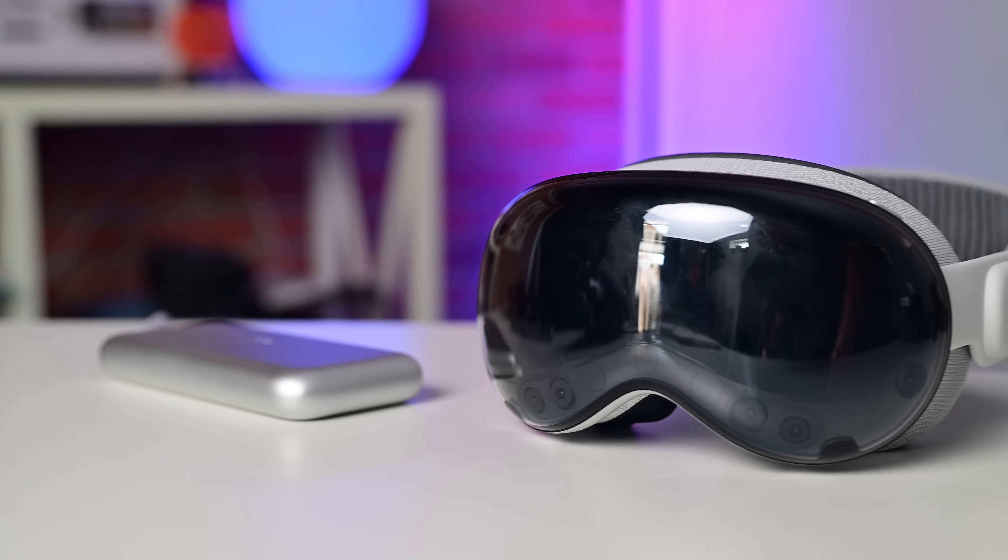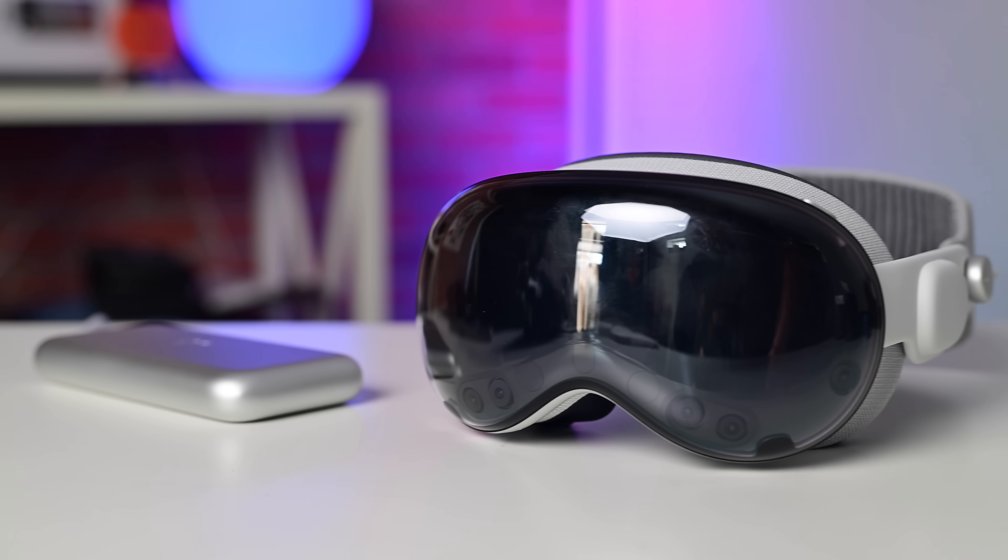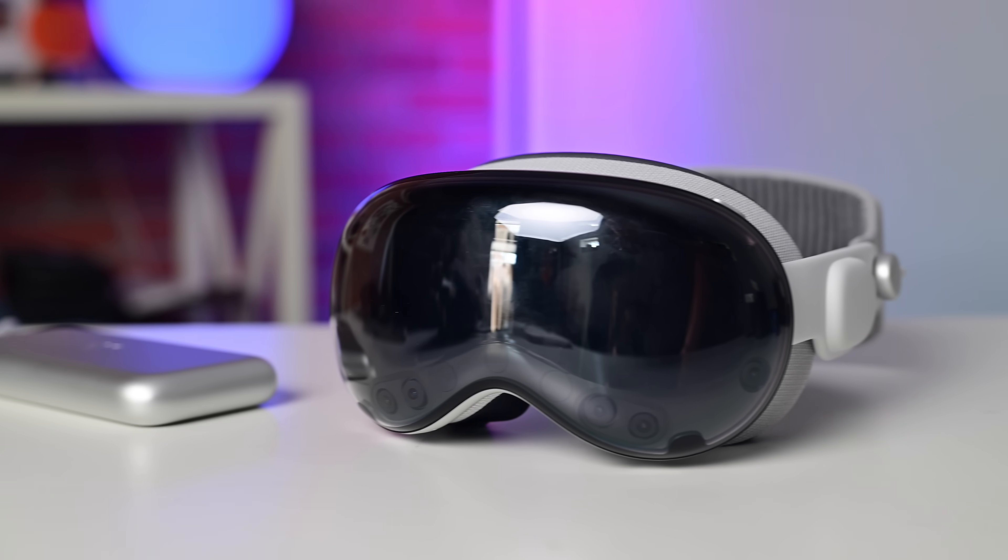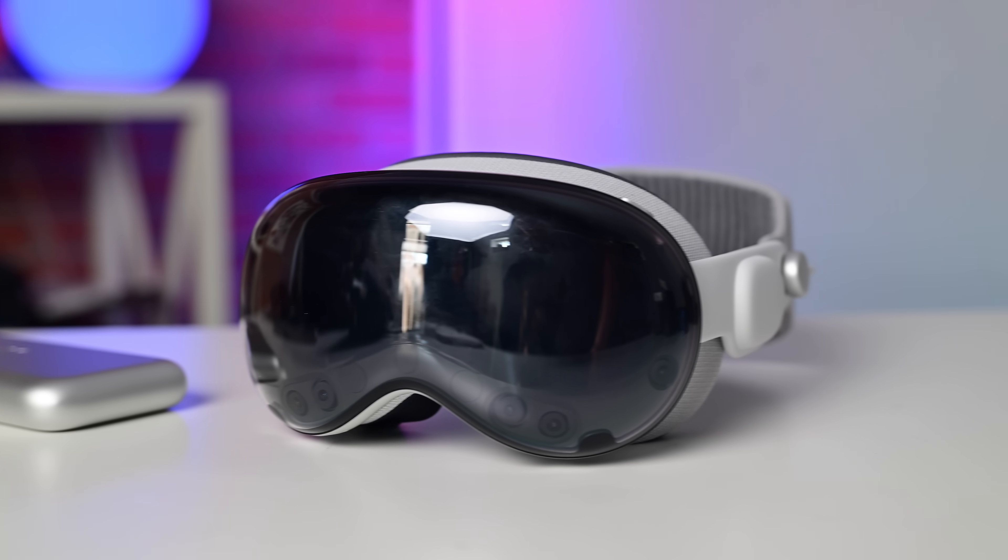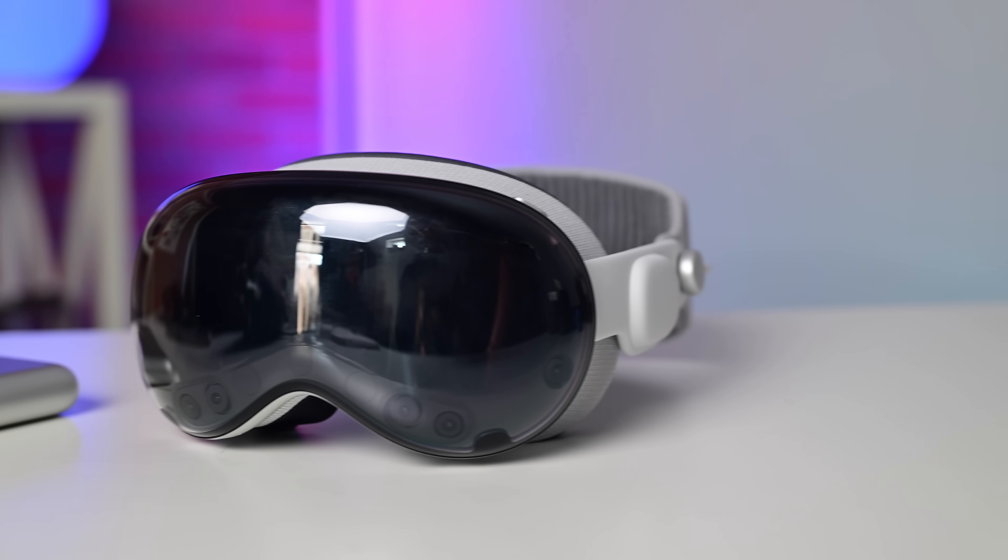Putting aside the price tag and the various use cases, there is no denying Apple Vision Pro is Apple's most impressive piece of technology yet. I'm going to show you why.